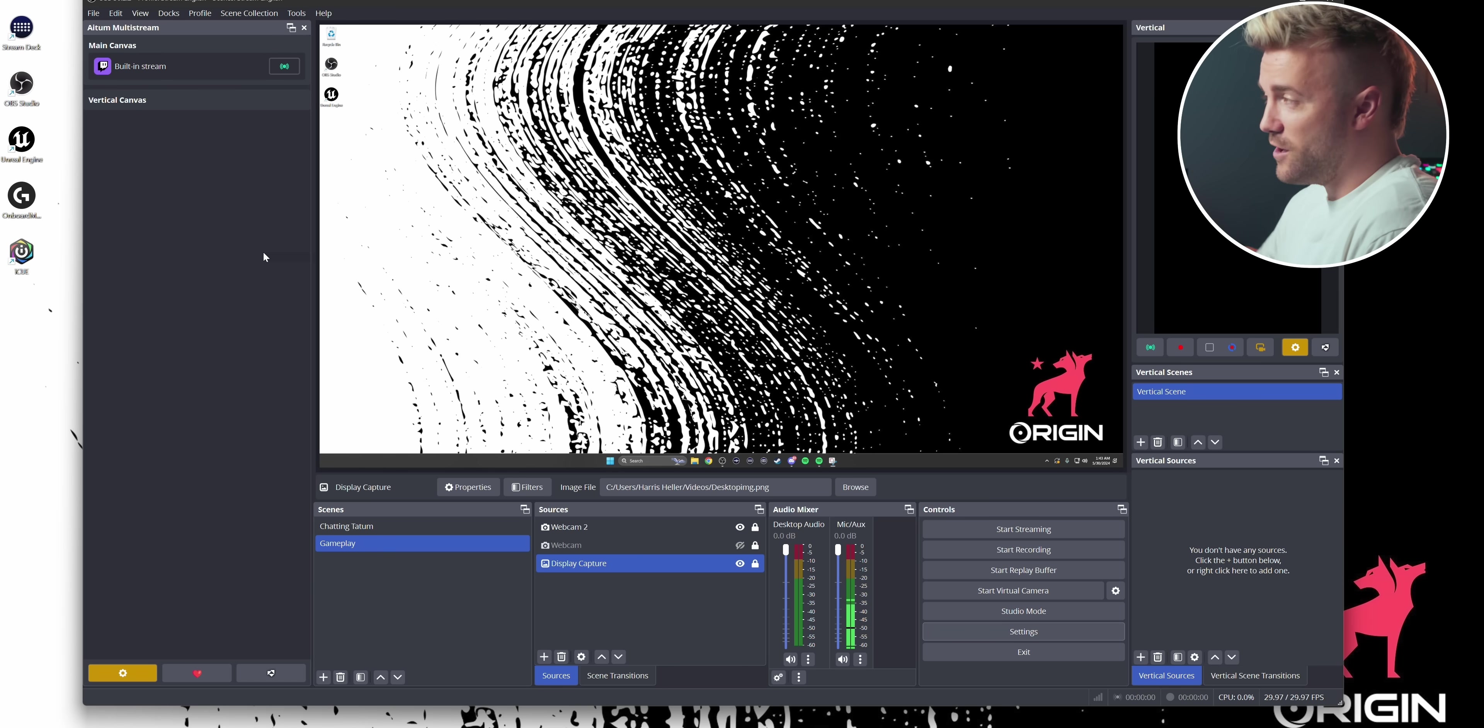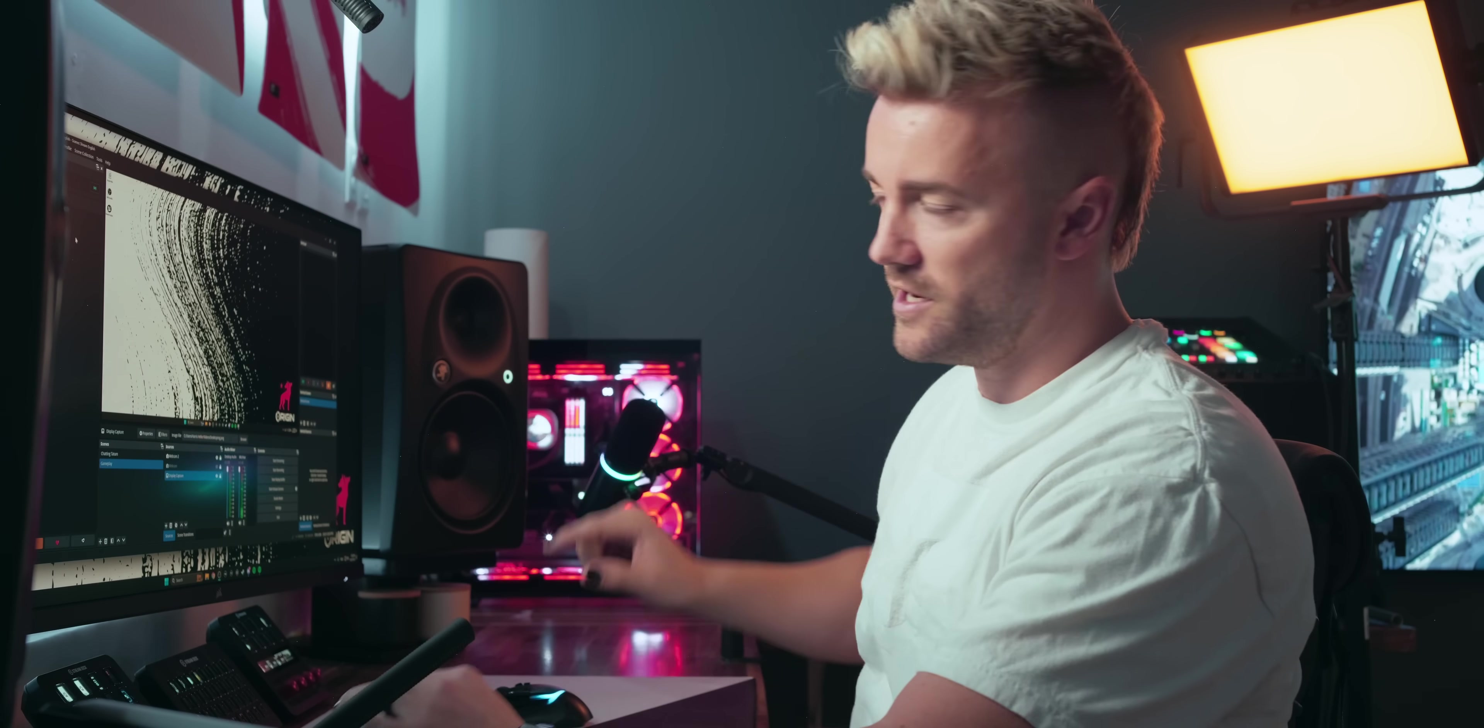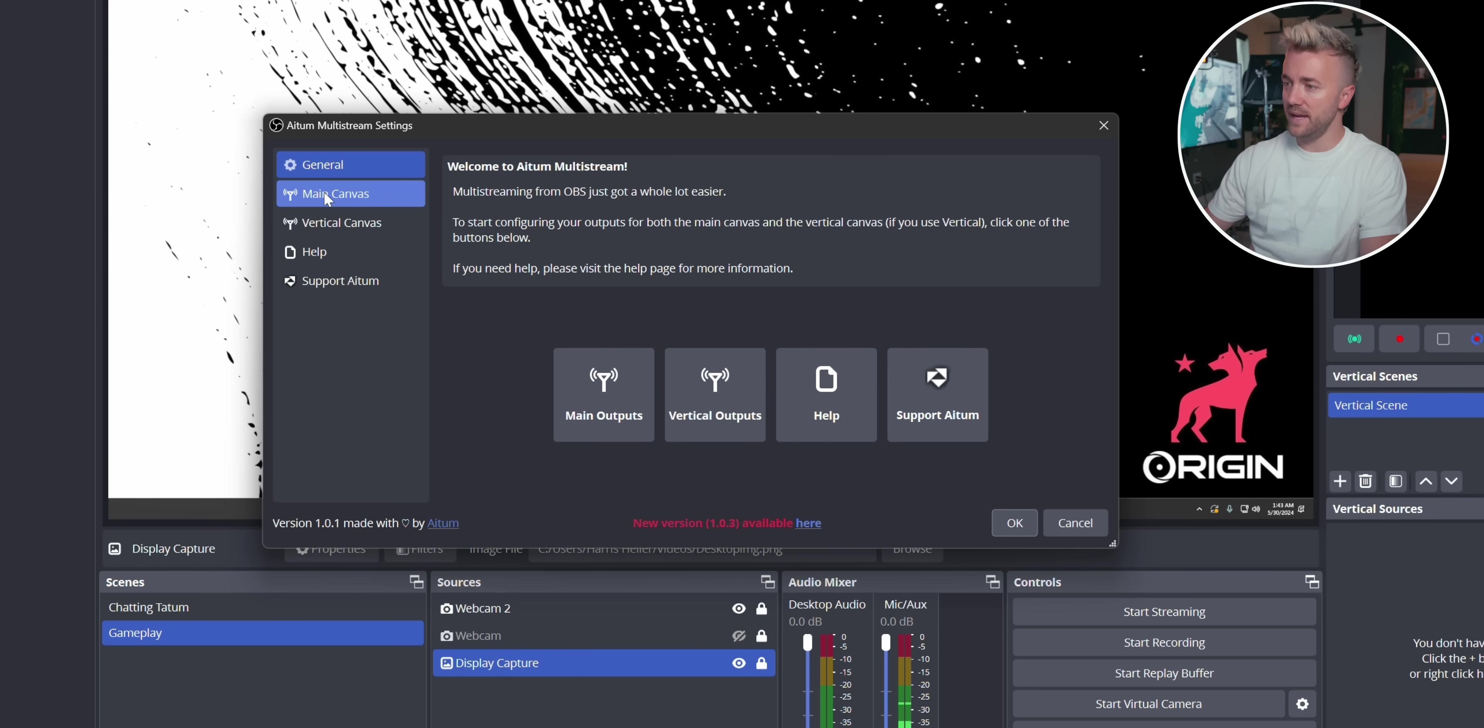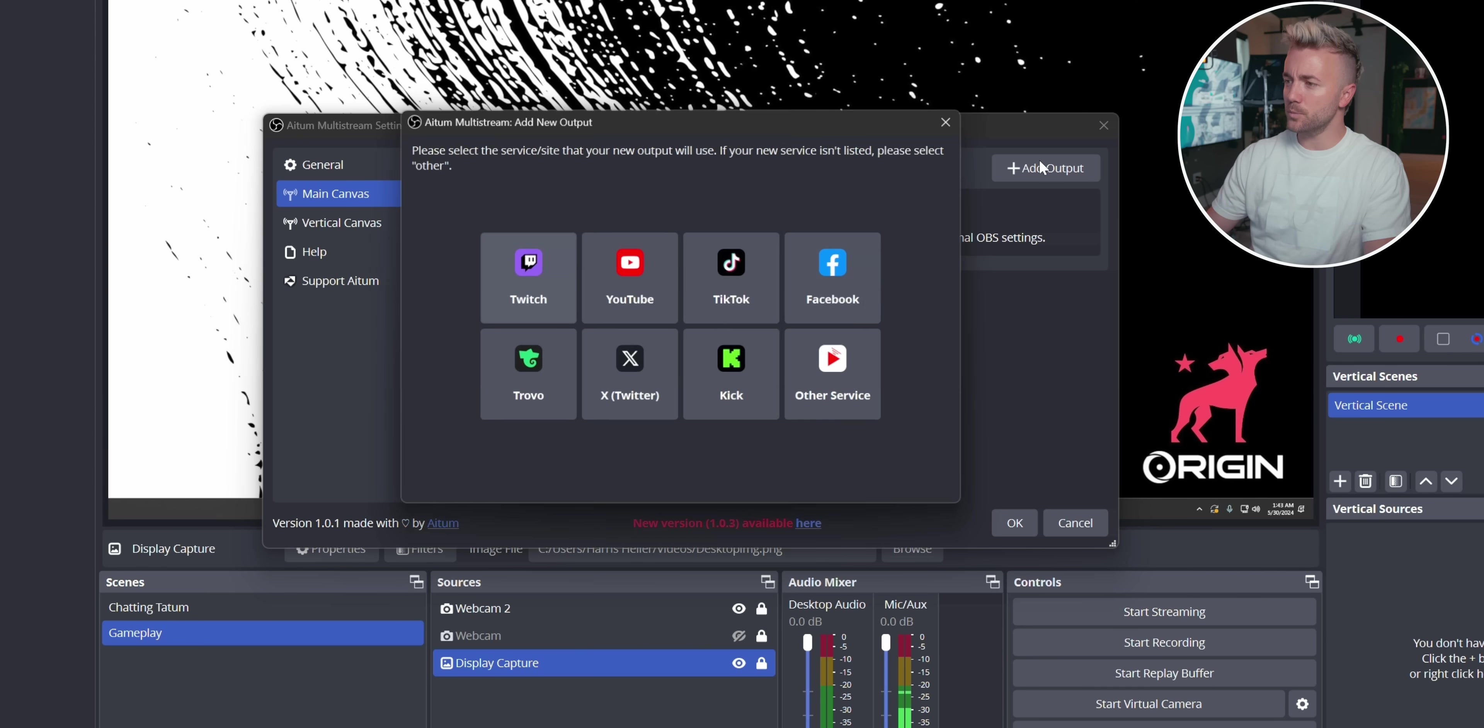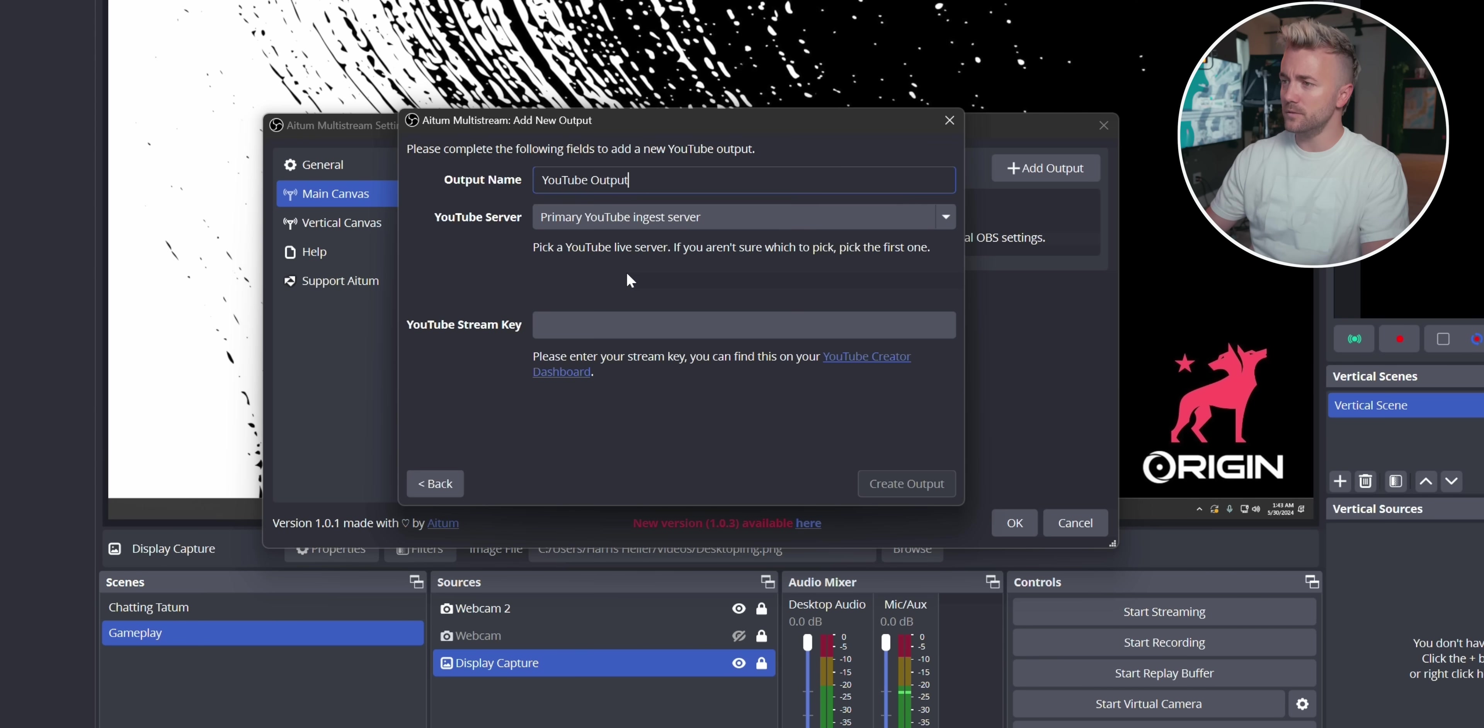And you can see now that I logged in with my Twitch account, that logo shows up right here. If you stream on Twitch, I recommend making that your built-in stream. It'll give you a couple more options and I'll tell you what they are once we set up all of our streams. Let's add a YouTube stream. We're going to hit the settings button under multi-stream. We're going to go to main canvas. Let's add an output. You can see all the different platforms that you can stream to here. Let's add YouTube.